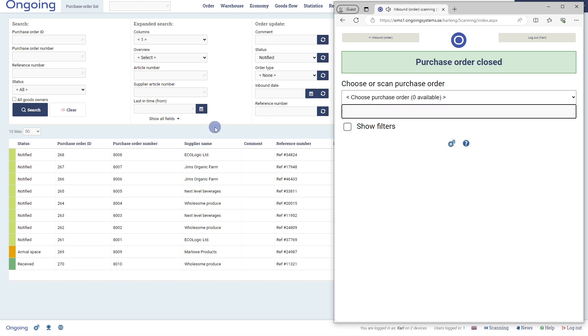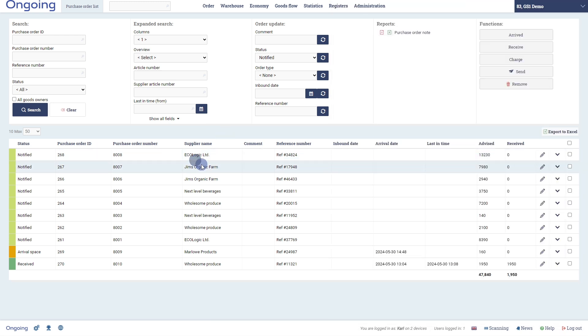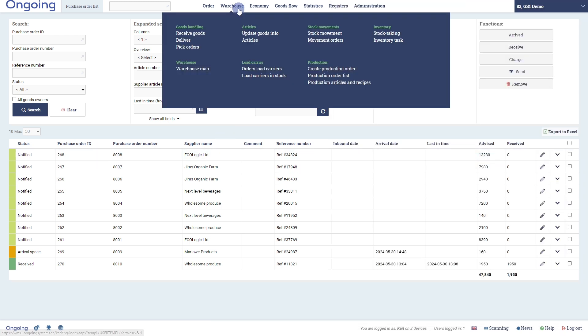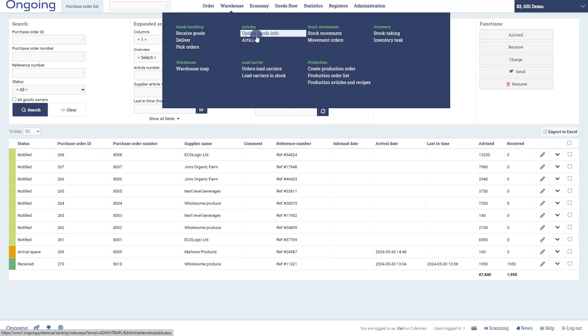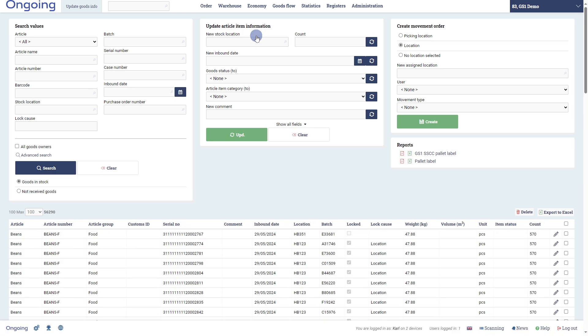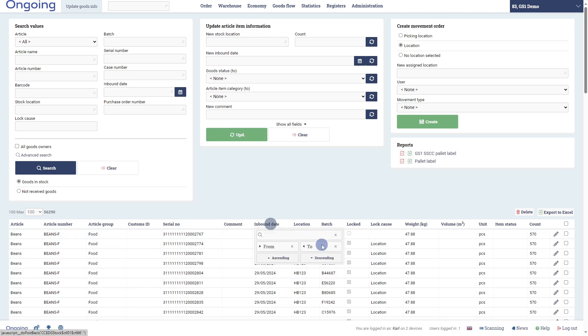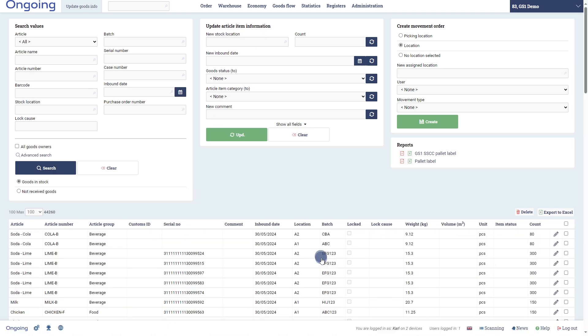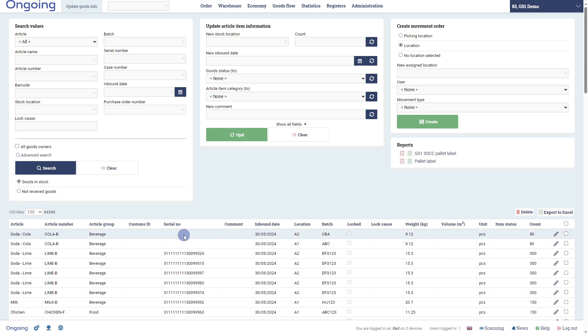To manually generate the labels, we go to Warehouse, Update Goods Info. We filter on inbound date to get the latest inbound. We see here that we have two lines without any SSCC numbers. These are the palettes that we just received.